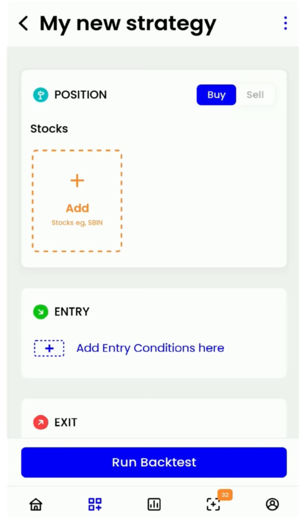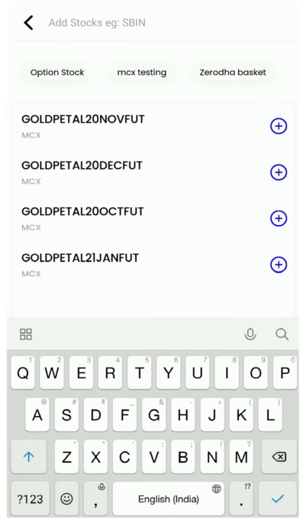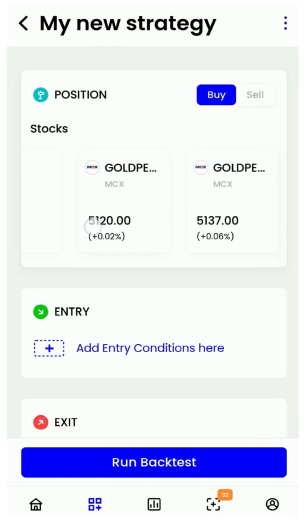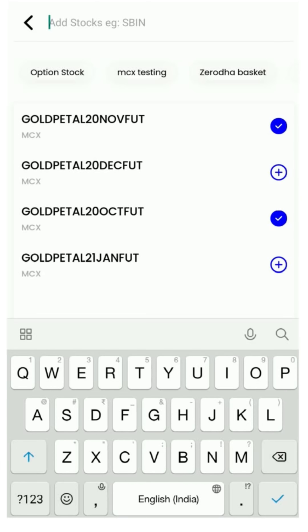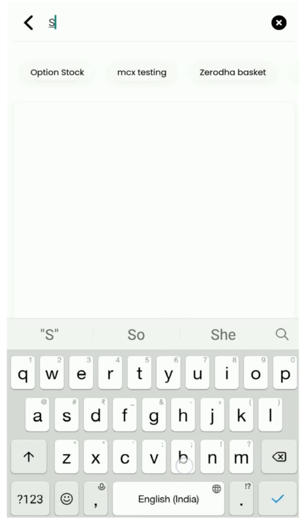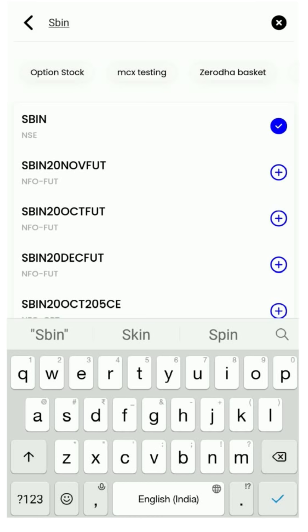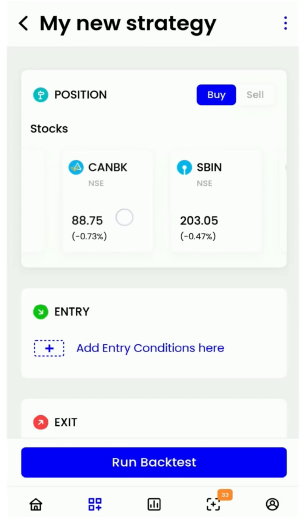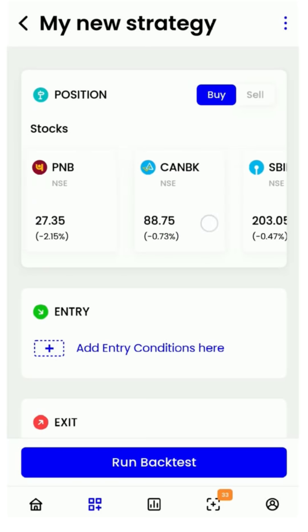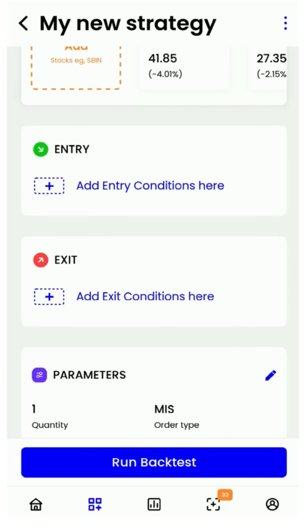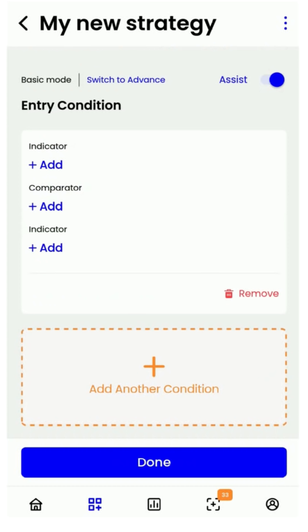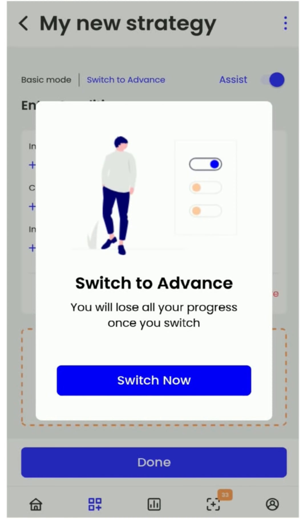We will then add stocks by simply searching for the instrument or a predefined basket and add it. Technical lists that you create on the technicals page can also be added here. To delete a stock, simply long press, select, and delete. Now comes the main part of adding your entry condition, which comes with two built-in modes — basic and advanced — a feature that was long overdue. A newbie to trading can use basic mode, while an advanced technical trader can use advanced mode.